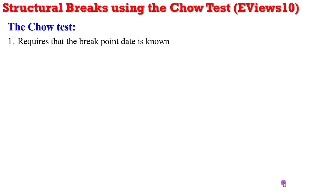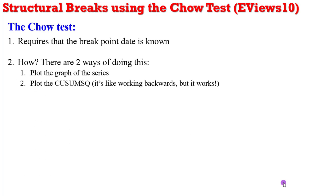And how can you know that? You have to plot the graph of the series and you can observe the sharp change in the trend of the series. You can also plot the CUSUM. It's like working backwards, but it works. You can easily see when the CUSUM plot digresses from the 5% statistical significance boundary.